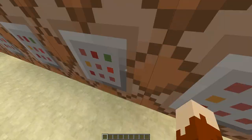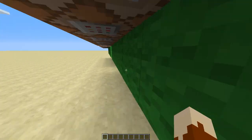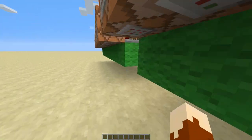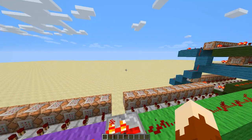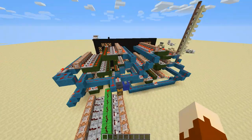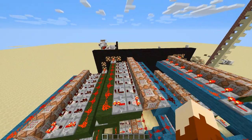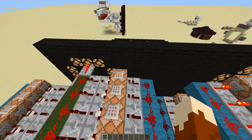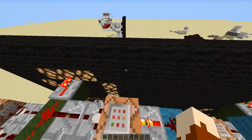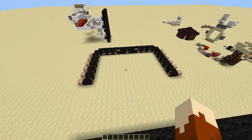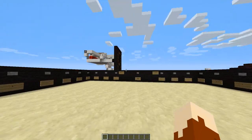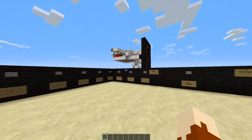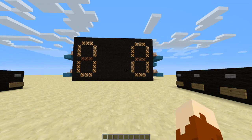I actually don't know if a scoreboard calculator has been done before. But this has just been something I've been wanting to do for a while, and I finally got around to working out the logic for it.